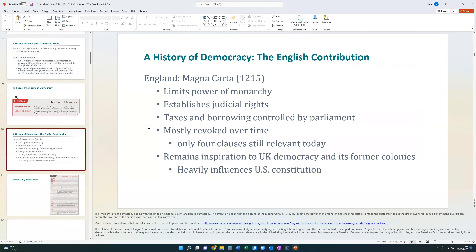Looking at modern-day democracy, you look at the Magna Carta, which serves as the first real document in English history to restrict the power of the king. It creates courts and judicial rights, and says that Parliament will have the ability to tax and control borrowing. However, the Magna Carta's rights were restricted and removed over time — only four clauses are still relevant today. Nevertheless, it remained an inspiration for democracy in the United Kingdom and the United States, heavily influencing the U.S. Constitution.